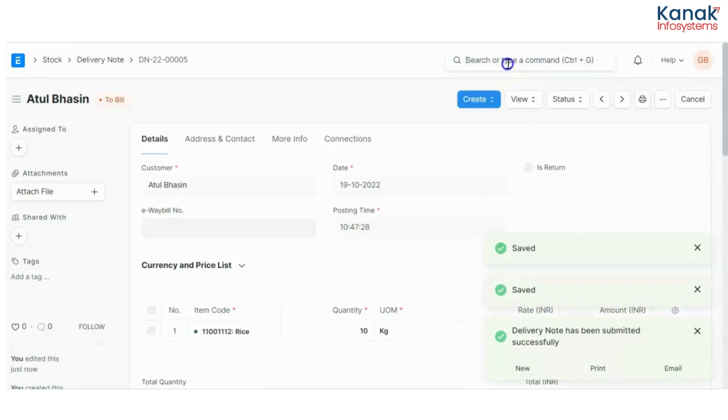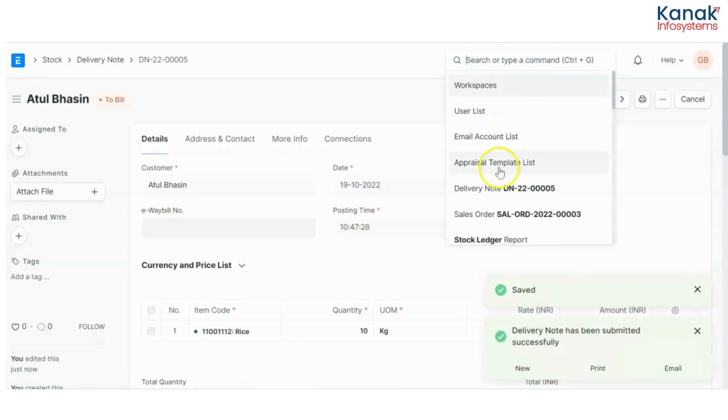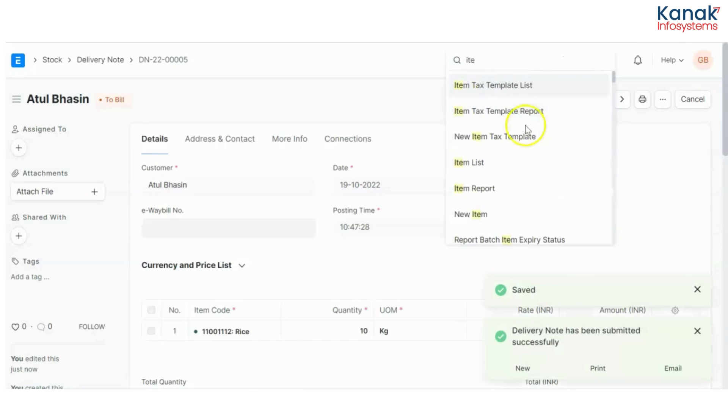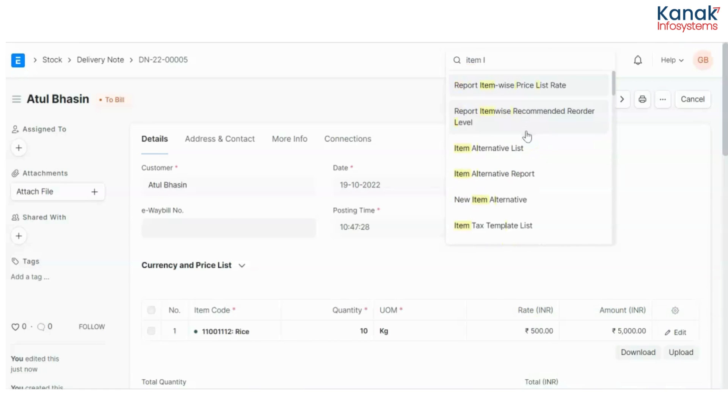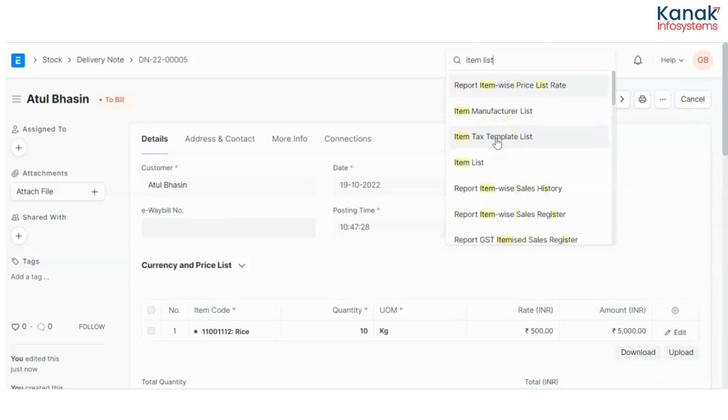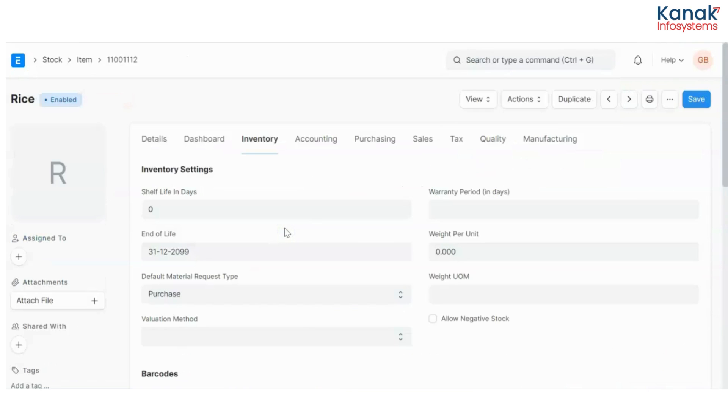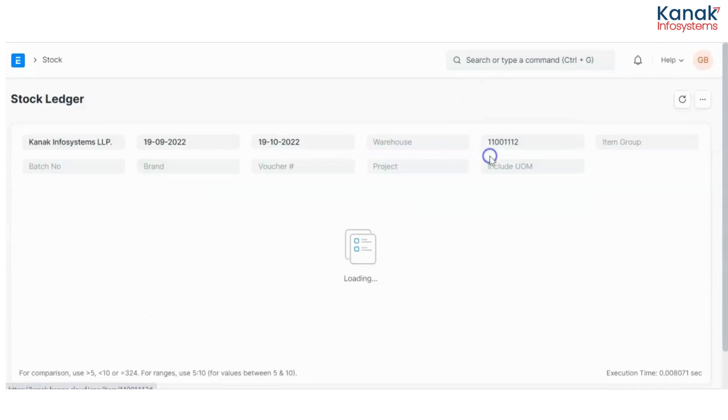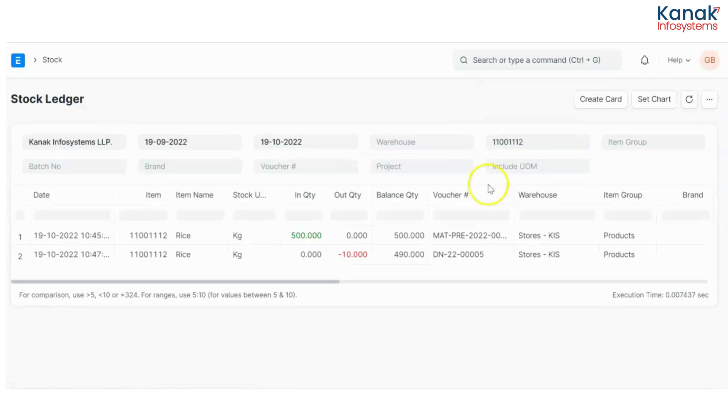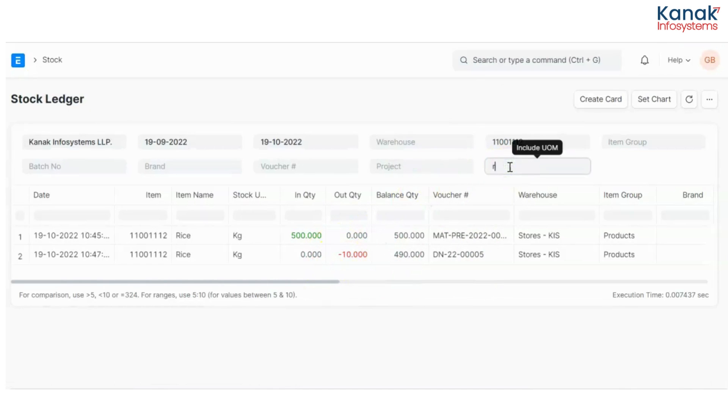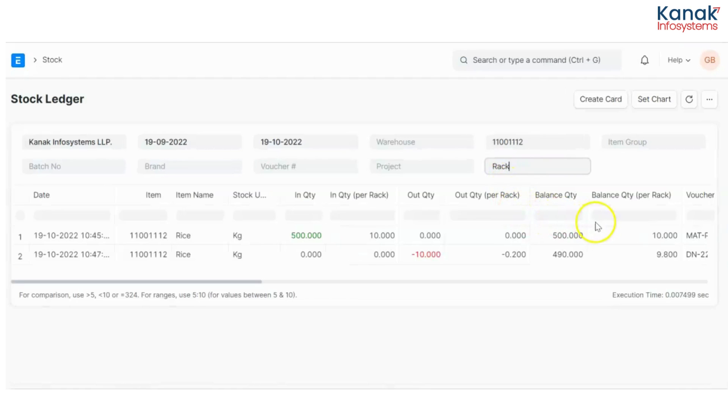Now if I go to my item again and check the stock ledger, I have given 10 kgs. I have sold off 10 kgs. Now I'll include rack in this. And now I can see that the balance quantity that is still in my stock is 9.8 racks.